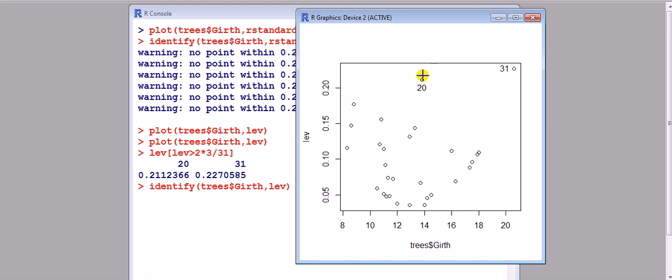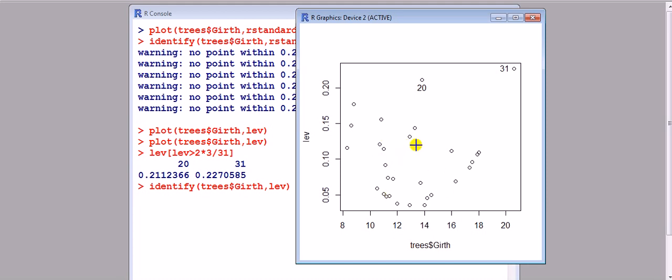The idea is that if the point is close to the map, bunched up with all the other ones, it's going to have a low leverage. Whereas the ones which are further from the mass of them, it's going to be higher leverage.